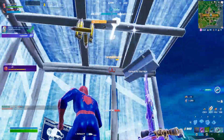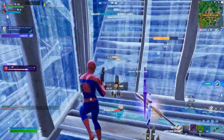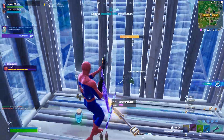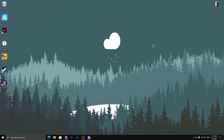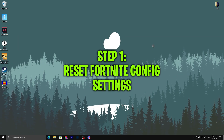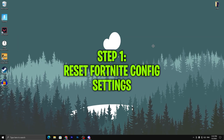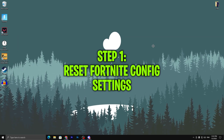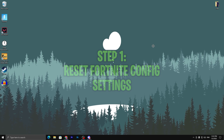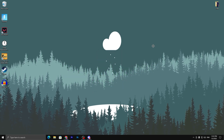Welcome to my channel — if this is your first time here please make sure to subscribe and drop a like on this video. Without wasting time, let's go straight into it. In the first step we are going to reset our Fortnite config and game settings.